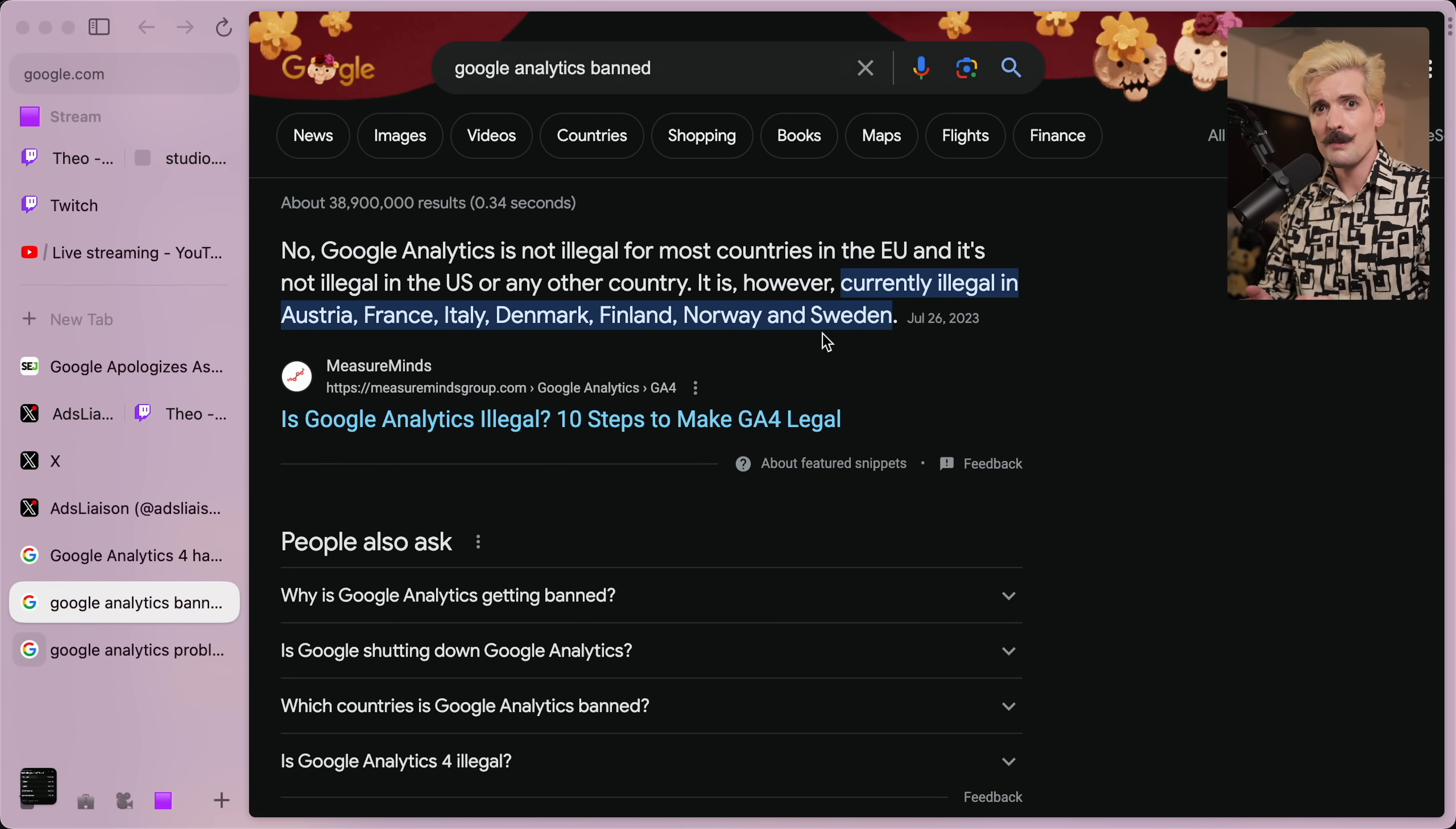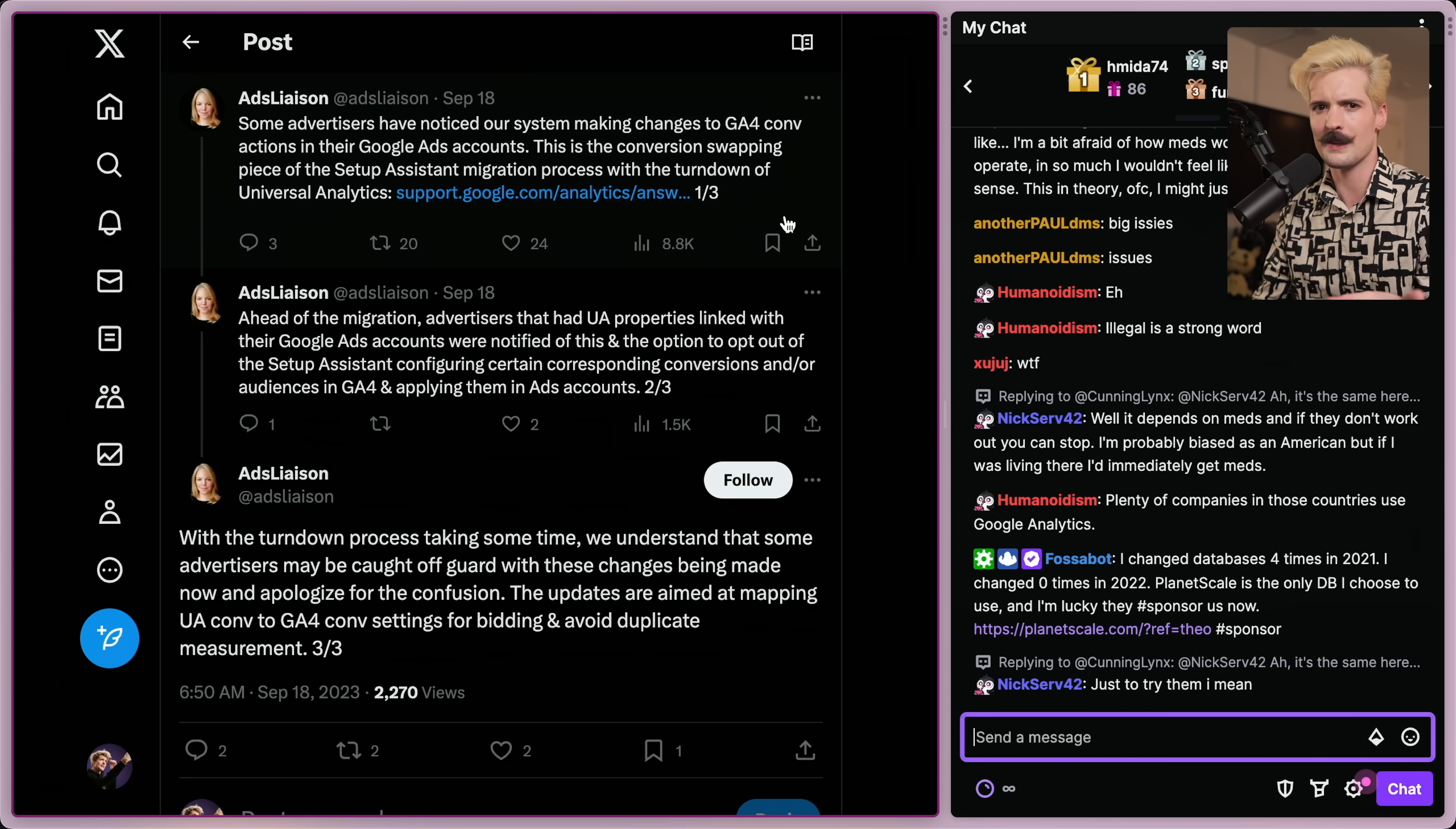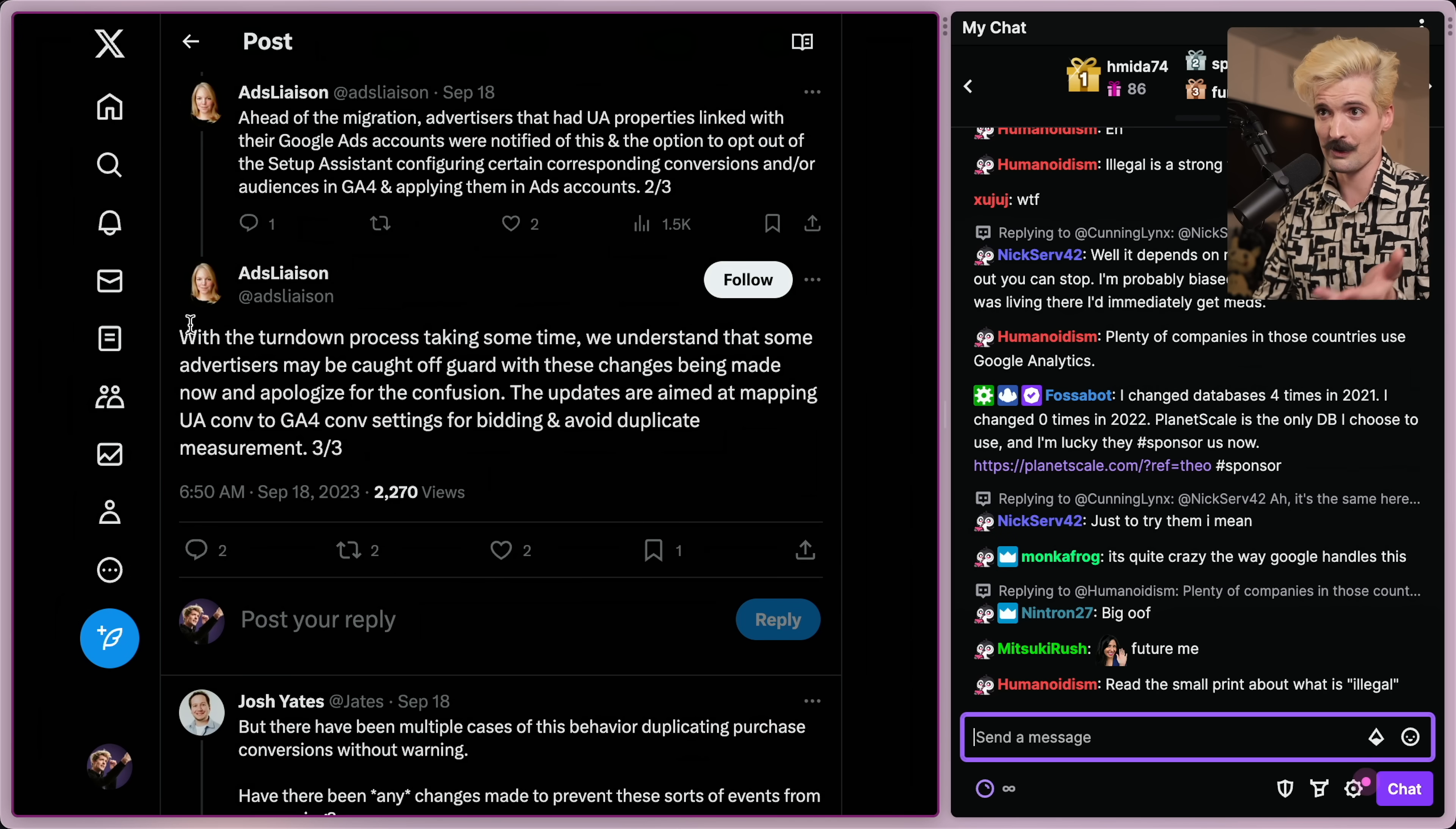On top of that, the move from Universal Analytics to GA4 has been a bit of a disaster. So much so that Google's ads liaison has actually come out and publicly apologized for it. Some advertisers have noticed things are changing. This is the conversion swapping piece of the setup assistance migration, all words that mean something to someone. Head of the migration, advertisers that had UA properties linked with their Google ads account were notified of this and the option to opt out of the setup assistant. They tried to automate the move. It did not work because these products are like entirely different. And as a result, they apologized.